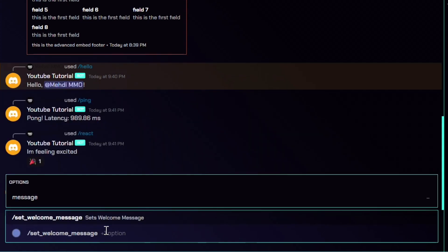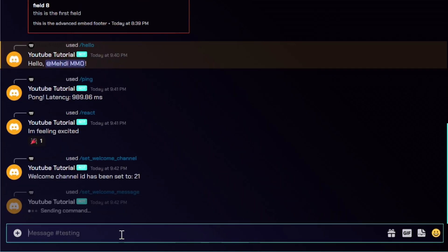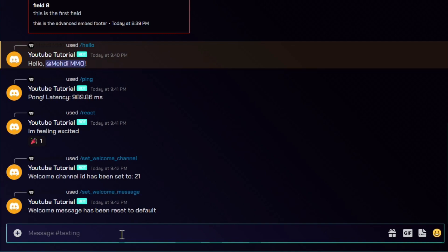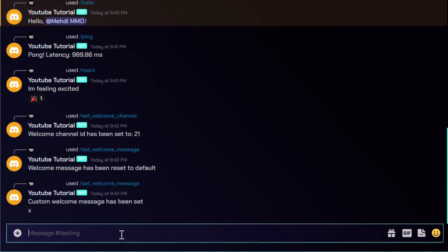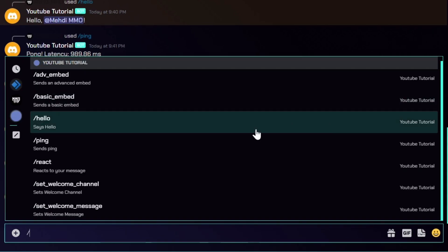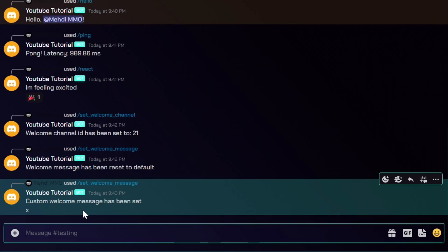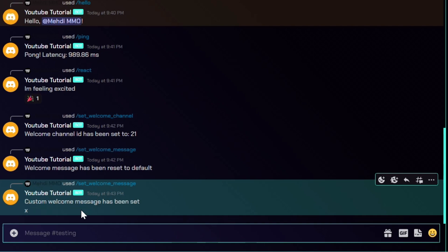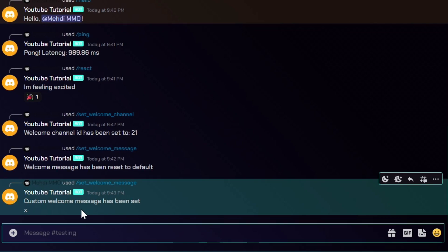For set_welcome_message, the message is optional - if you just press enter it will say 'welcome message has been reset to default', but if you set it to something like 'X' it will say 'custom message has been set' along with the value. We've now finished all our commands. I got a lot of comments from people wanting to see how to do slash commands, so I'll be showing more content as we go.